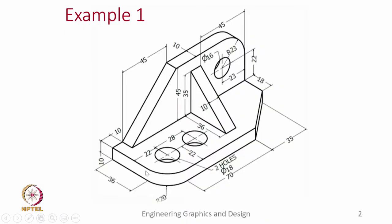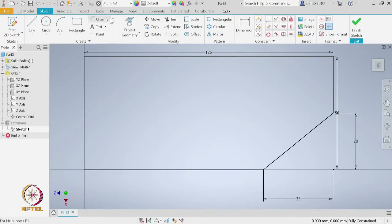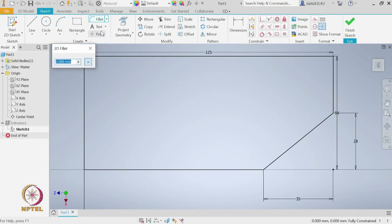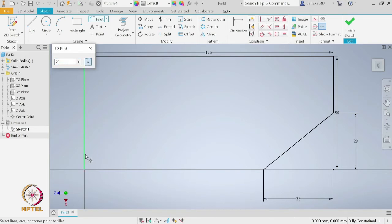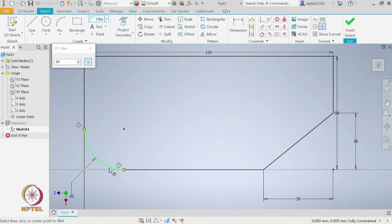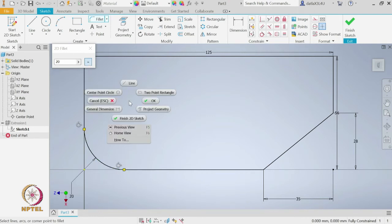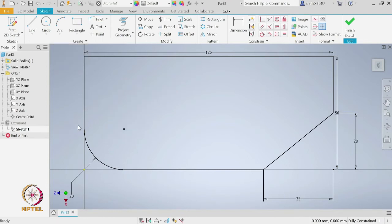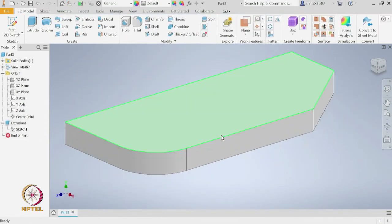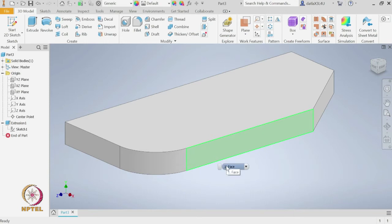Secondly, we will now create the fillet — the radius of the fillet is 20. Again let us select the fillet option. It asks for the radius of the fillet; let us give it as 20 and then we need to specify which corner we want the fillet. We want the corner specified by these 2 sides of this rectangle. If we say OK it will create the fillet. Let us finish the sketch — since we have already extruded it before and just updated the sketch, the extrusion is now updated. It now has this fillet and chamfer.